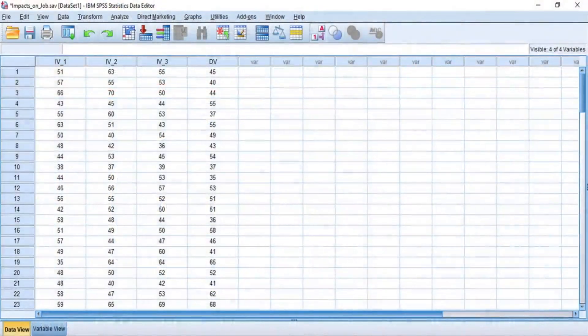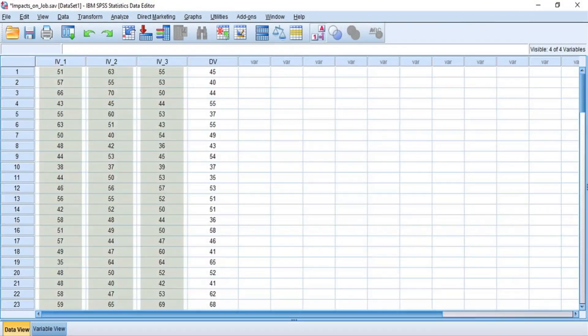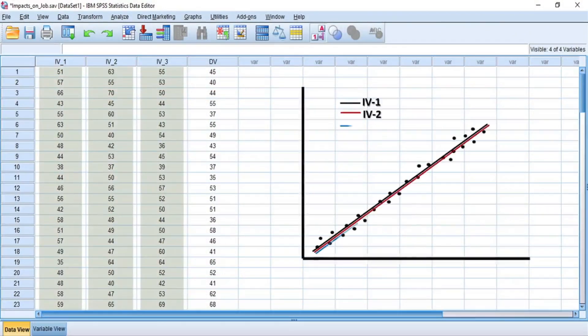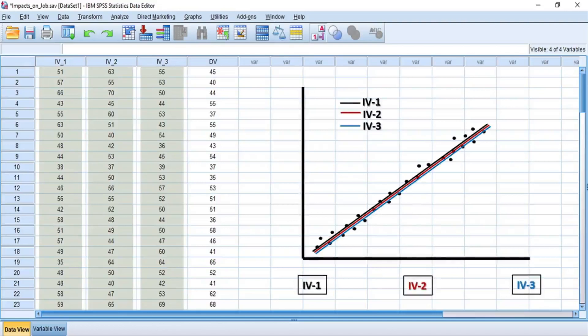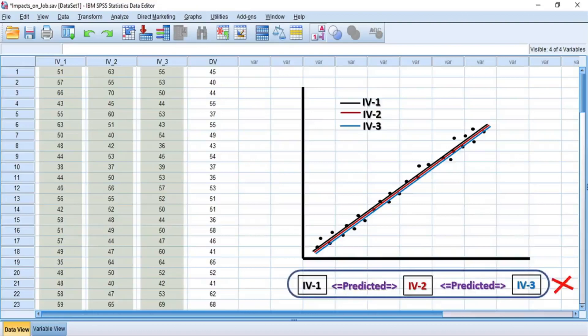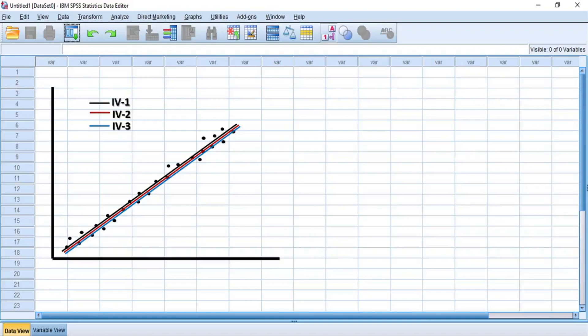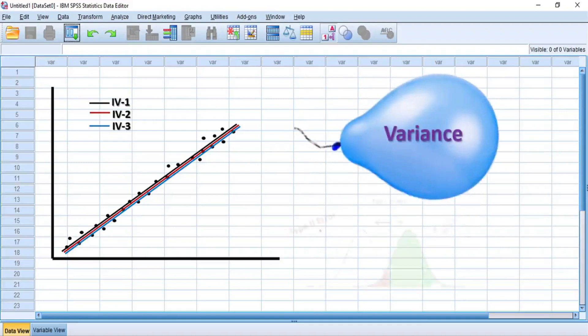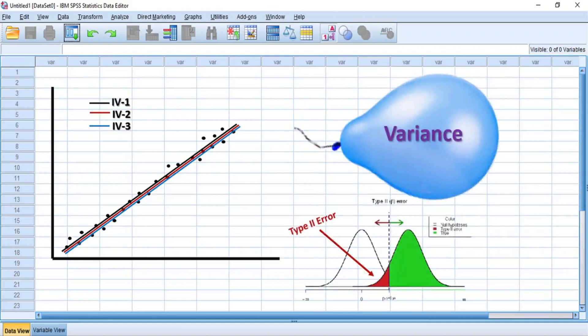Multicollinearity occurs when two or more independent variables are highly correlated with one another in a regression model. When this occurs, it means that an independent variable can be predicted from another independent variable in a regression model, and this outcome is bad for multiple linear regression analysis. That means multicollinearity inflates the variance and causes type 2 error.